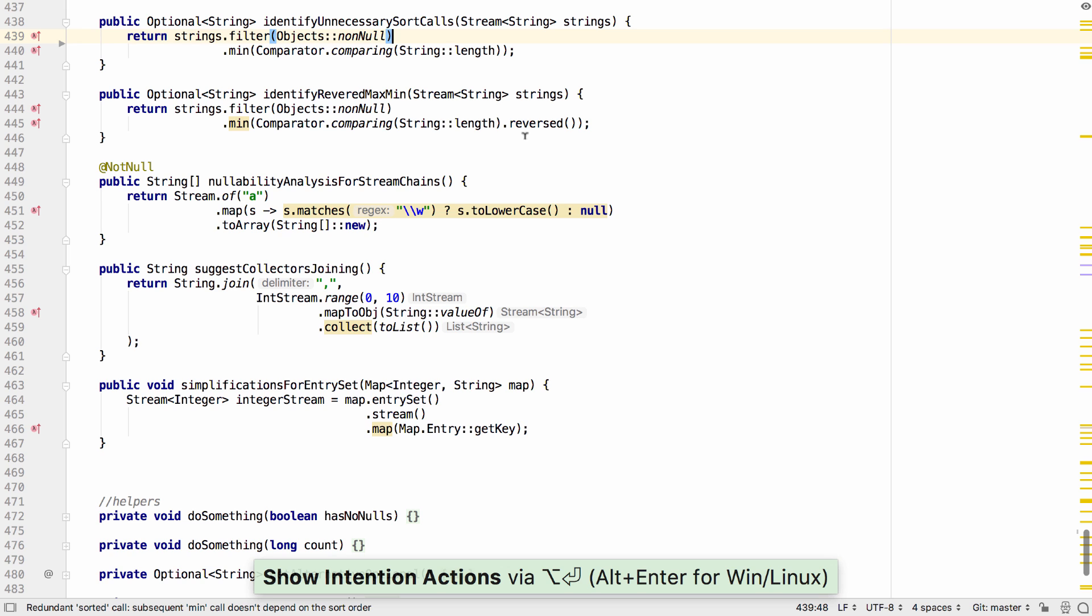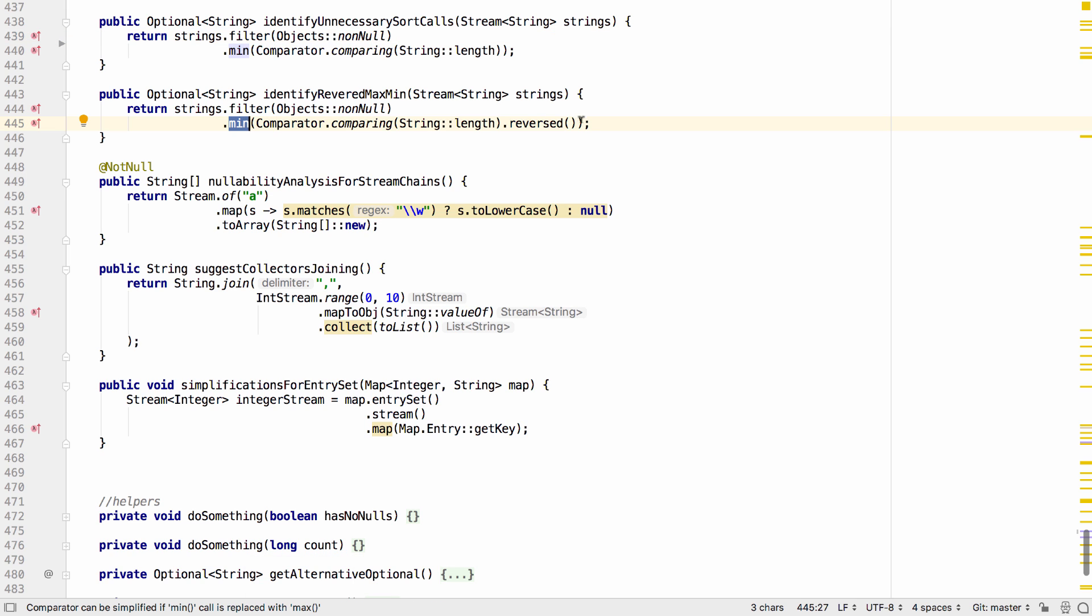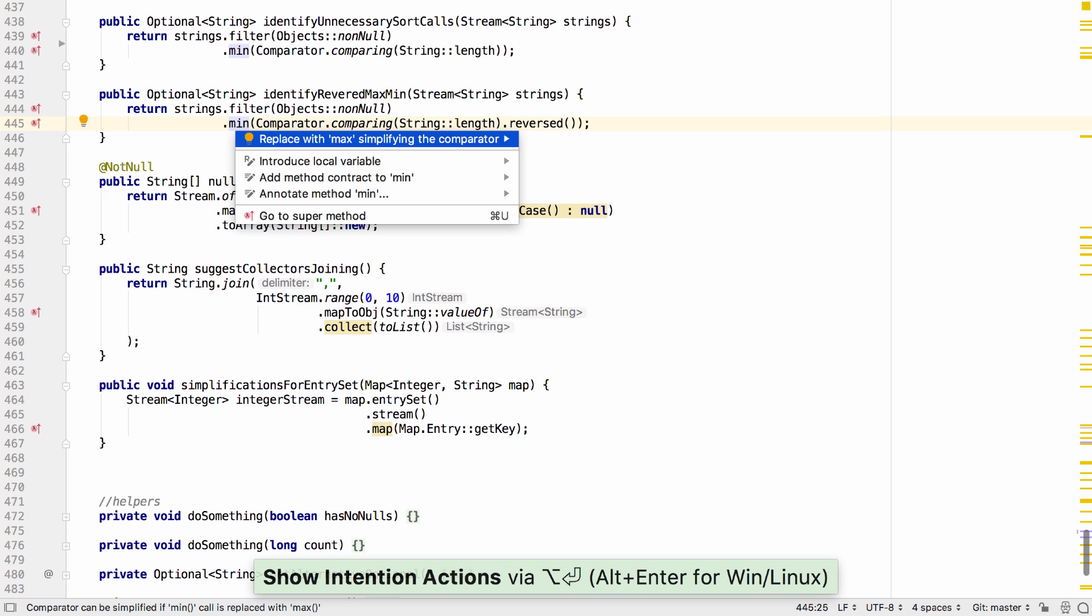IntelliJ IDEA can also locate places where a reversed comparator is used within a min or max operation, and suggest simplifying the operation by using the opposite operation and removing the reversed call.